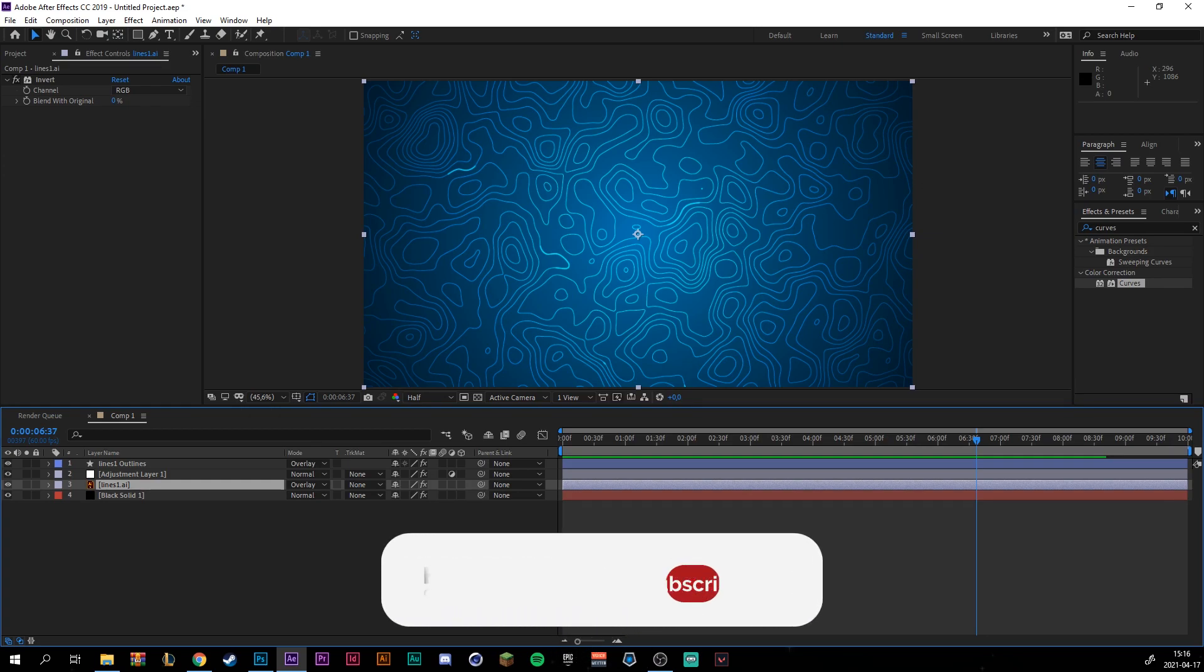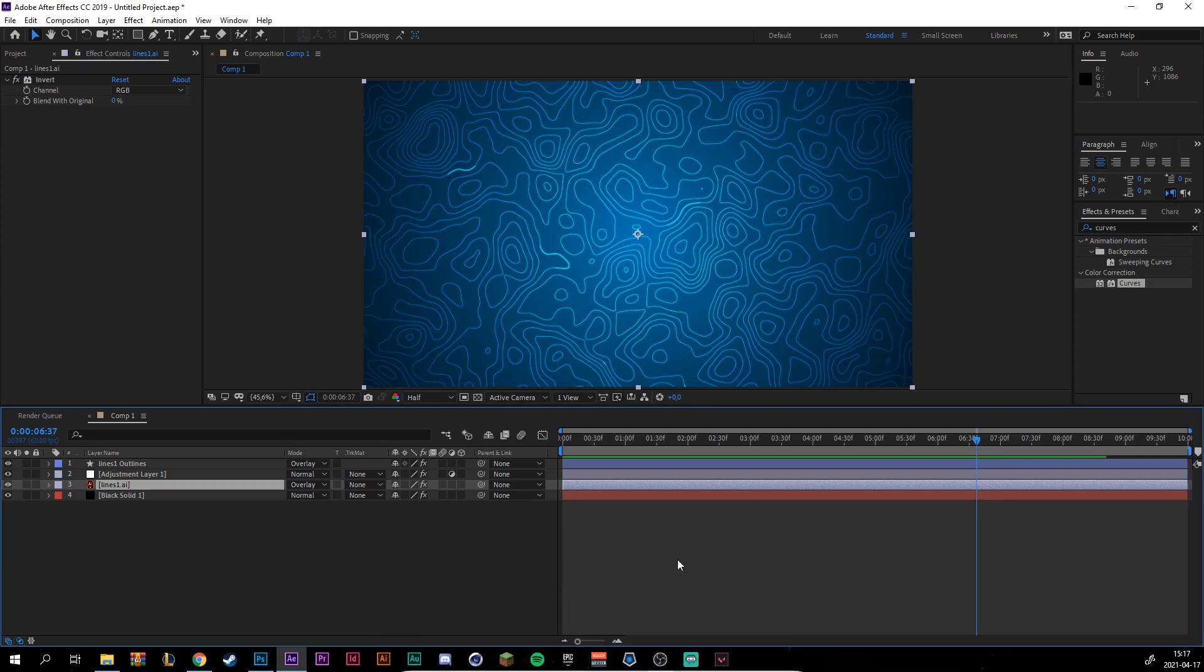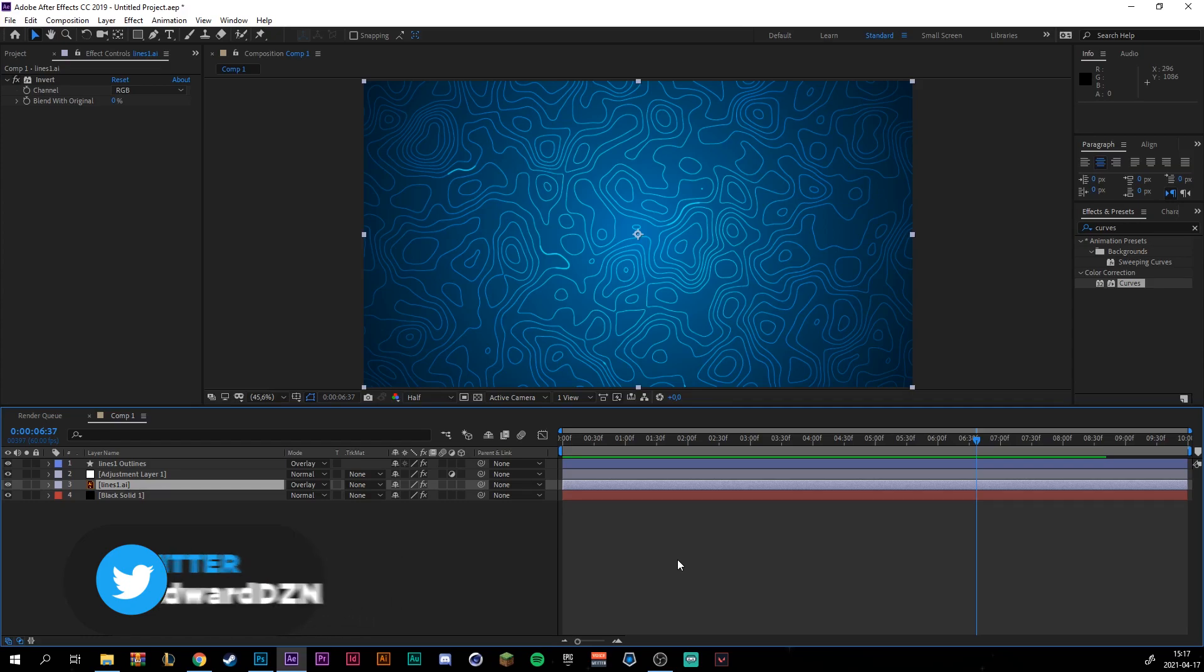So I hope you enjoyed this tutorial. If this video gets 800 likes, I will leave all the project files in the description for you to download. So yeah, I'll see you in the next video. Bye.